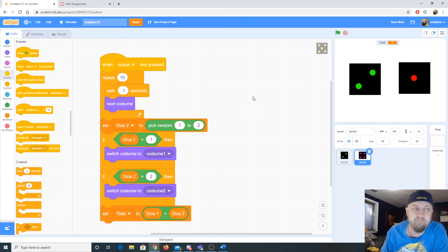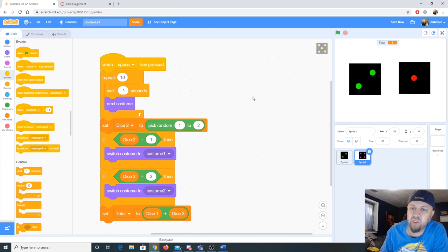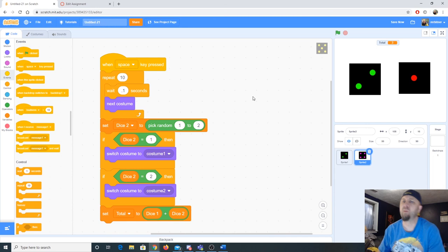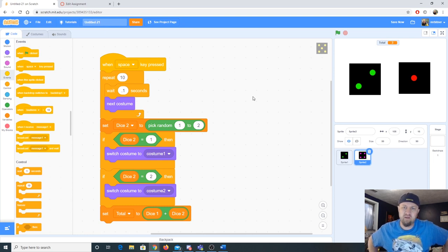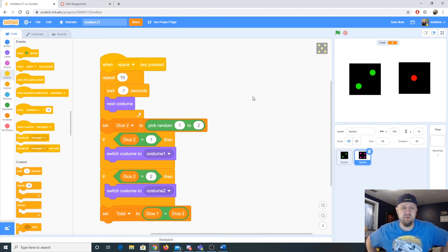This is where I'd normally ask if you have questions, but you're watching this as a video. If you have any questions, send me an email, message me in Canvas, or come on the stream — we stream every day from noon to two. Just let me help you.